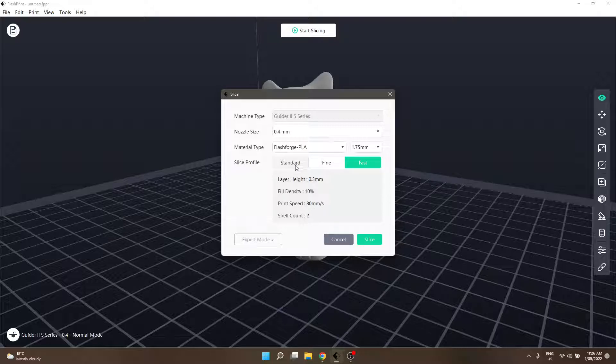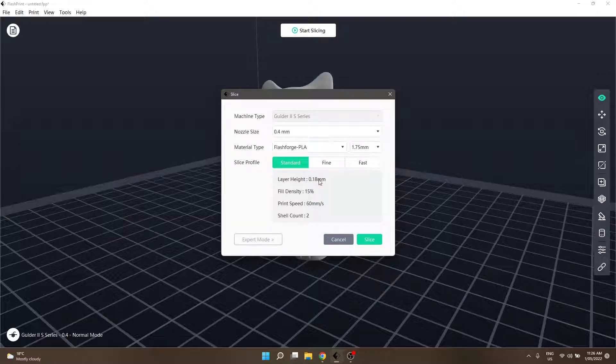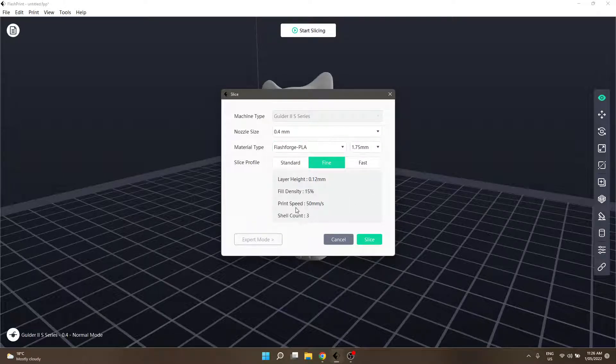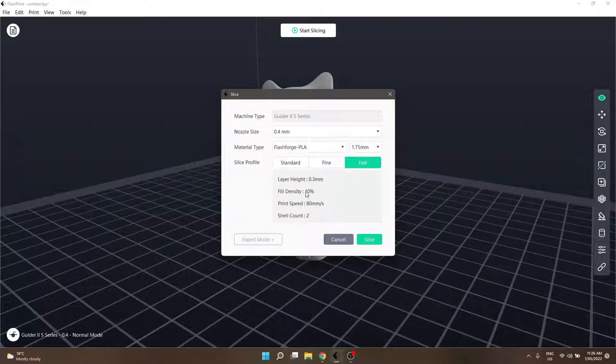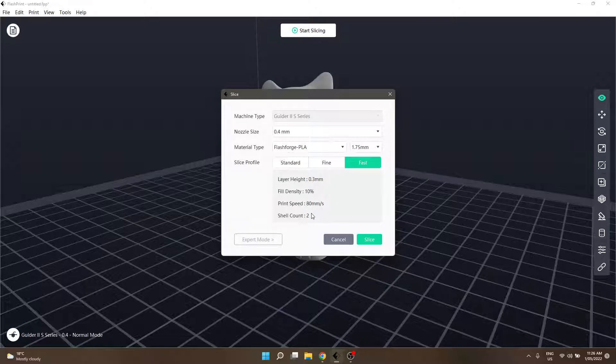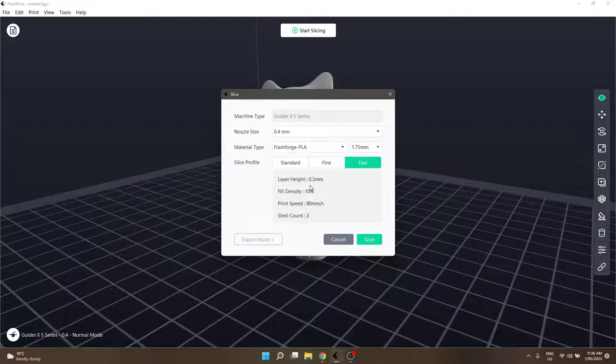So the difference between them: standard is a good mix of quality and speed. Fine is for absolute high quality but will take longer to print. Fast is exactly what it sounds like, it's quick. If you don't really care about quality or don't mind layer lines, that's your option.